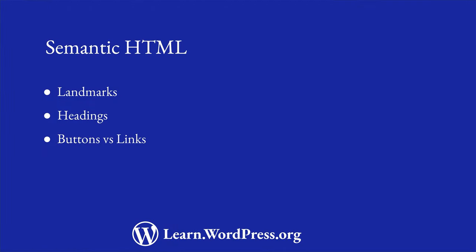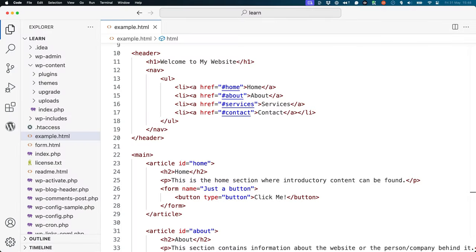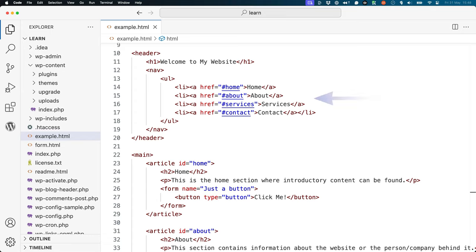When designing user actions, consider the following as it relates to using buttons or links. If you want visitors to perform an action, use a button element. When you want them to navigate to another page, use the anchor element, or the A tag. If the link should resemble a button — say for a call to action on a landing page — then style it with CSS.